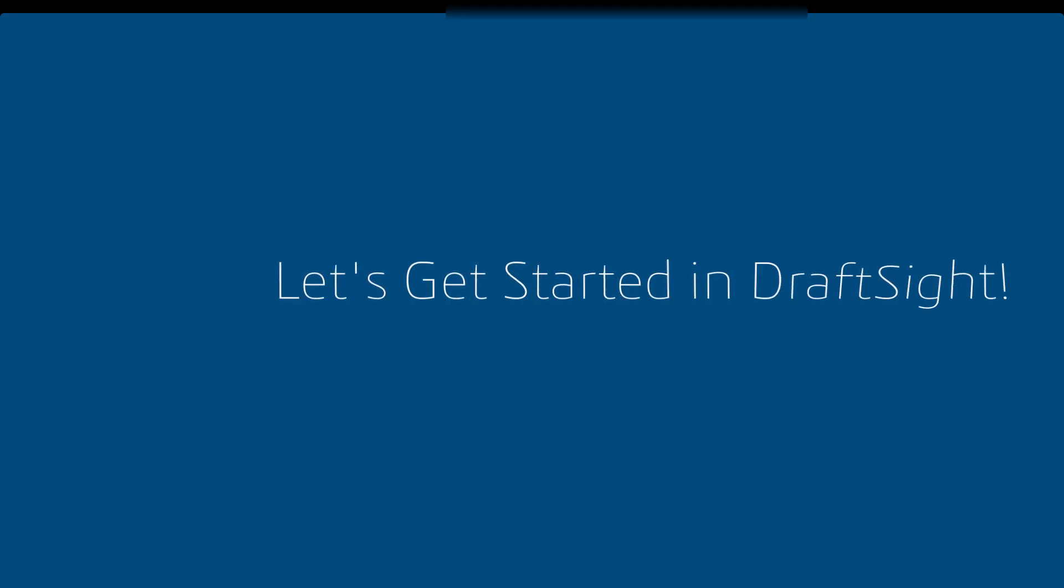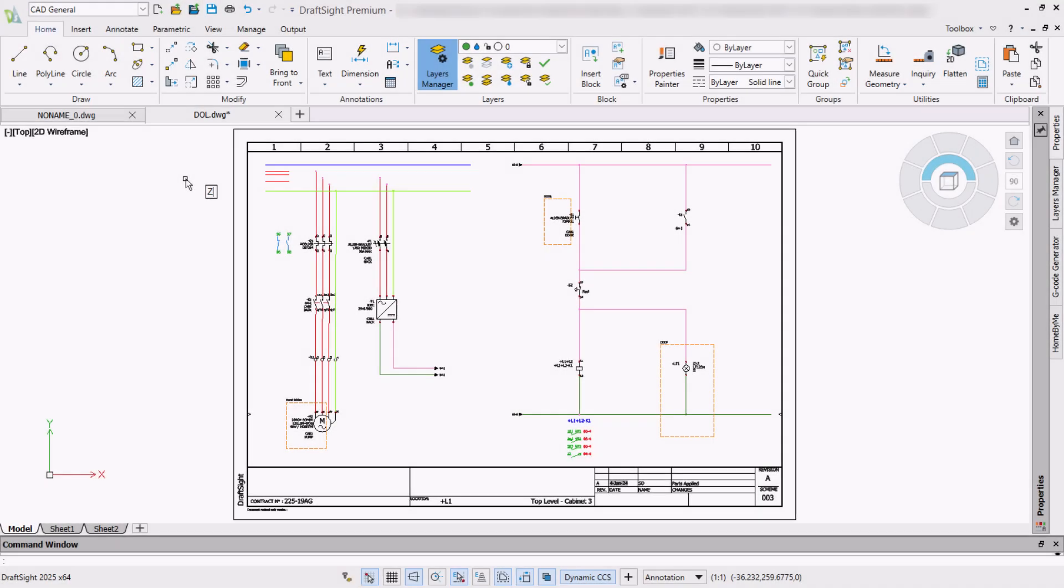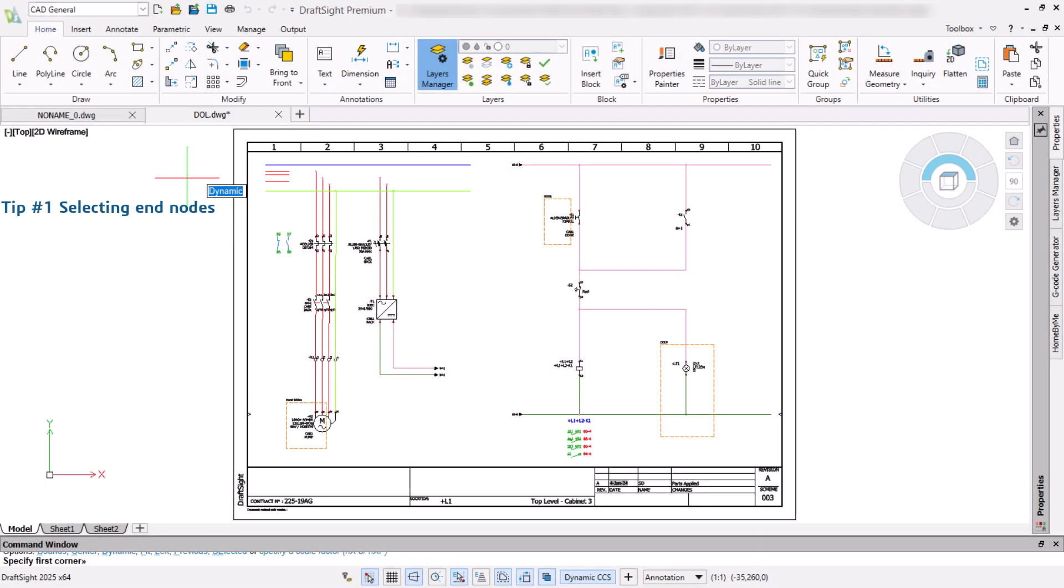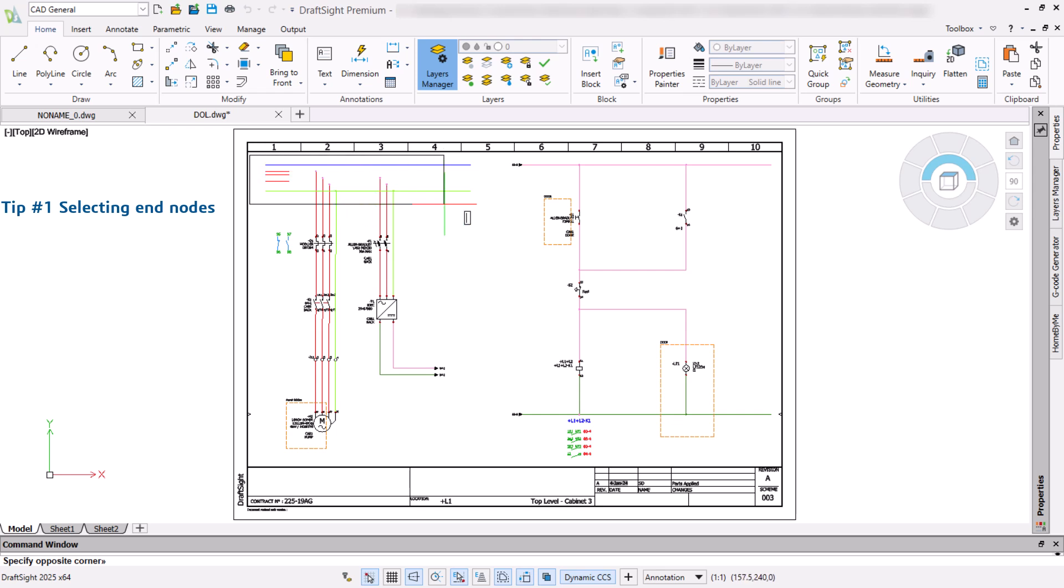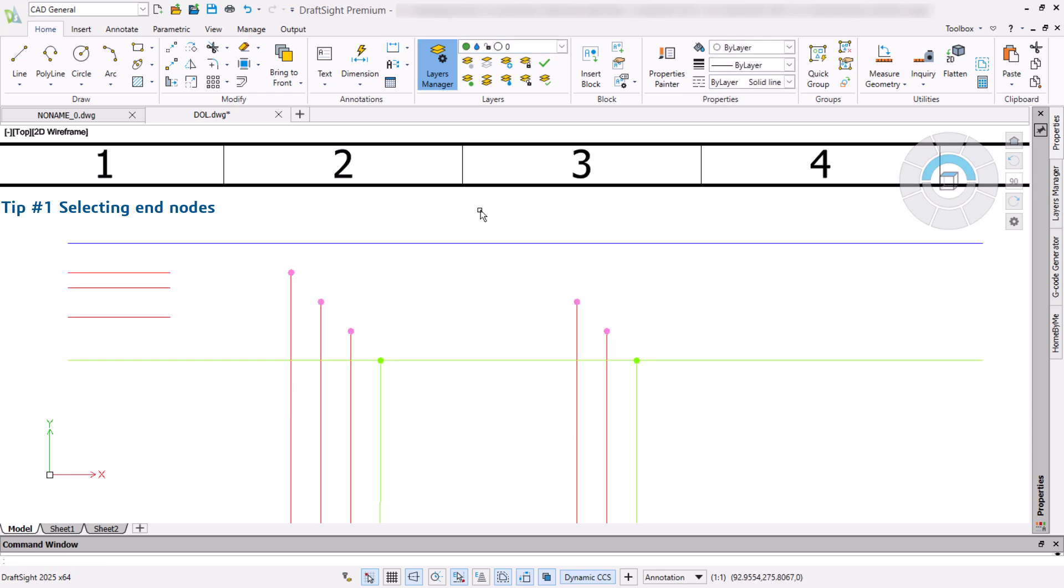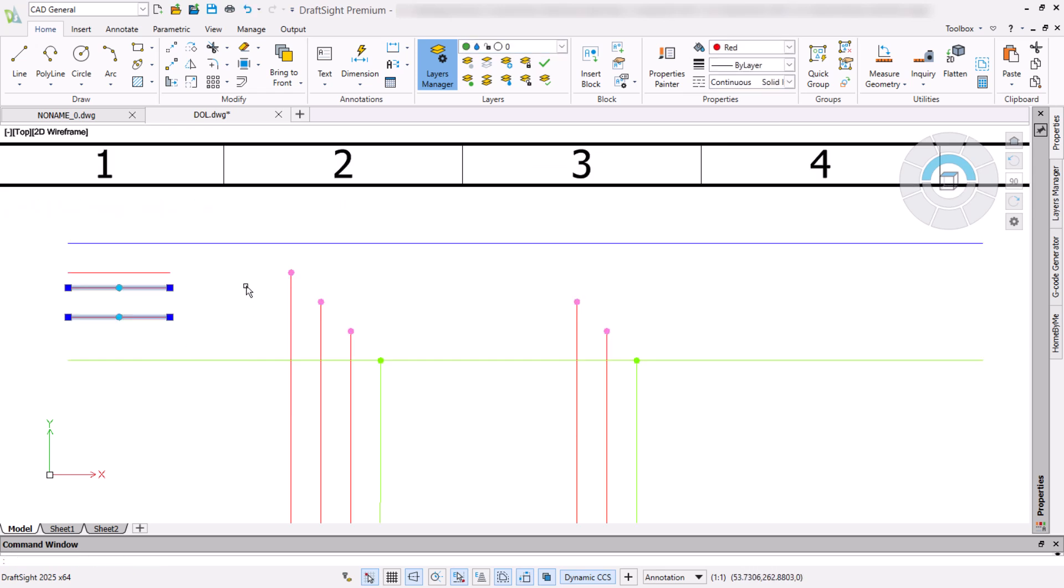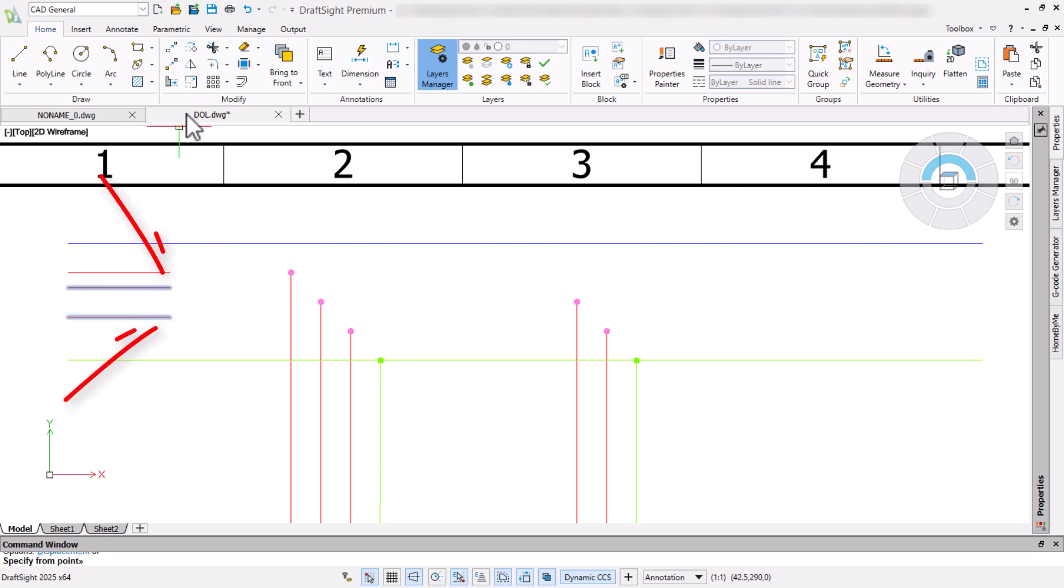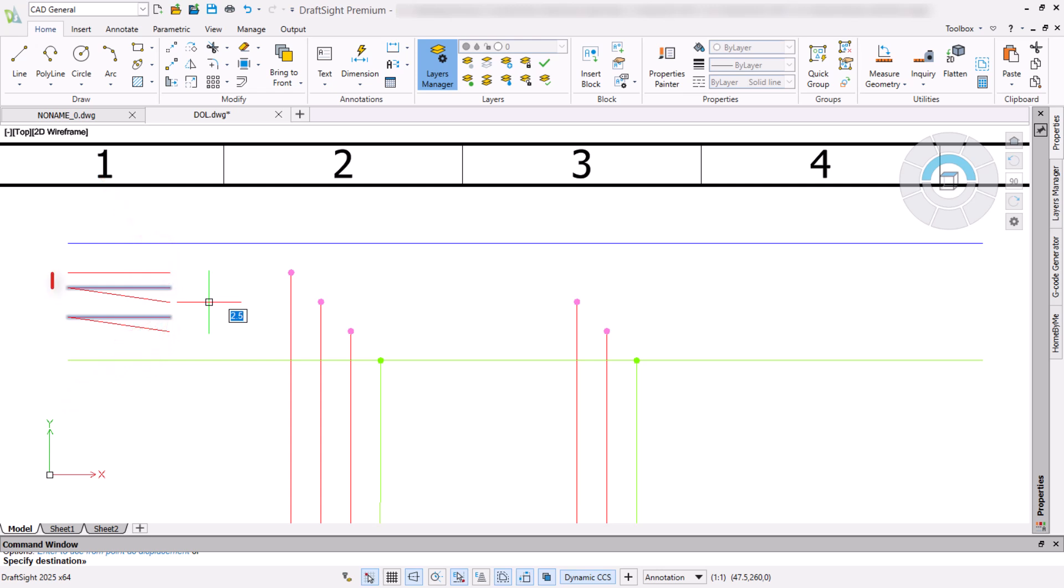So, let's get started. When using stretch, the selection method defines how the entity or entities react to the command. By selecting the end nodes of these two lines and activating stretch, we can stretch these points while maintaining the position of the unselected points to the left of the lines.